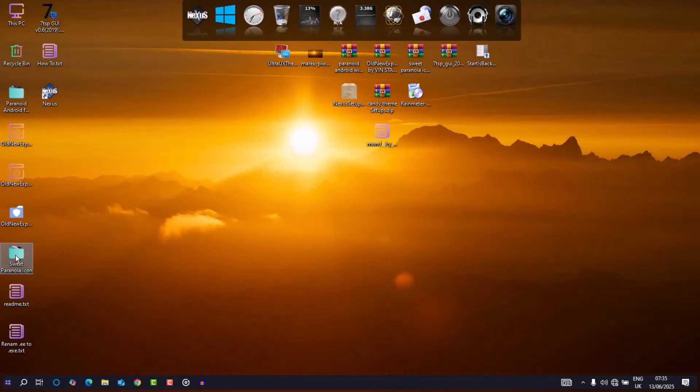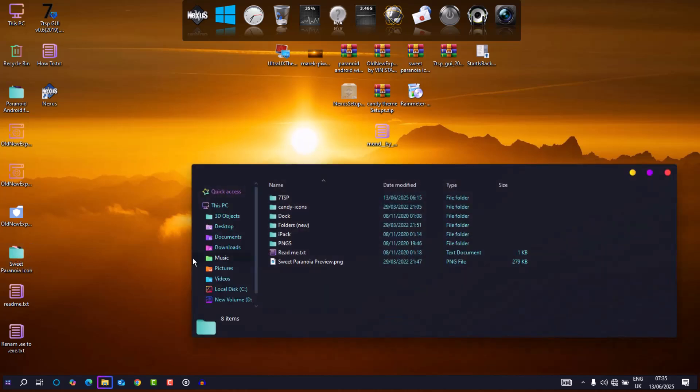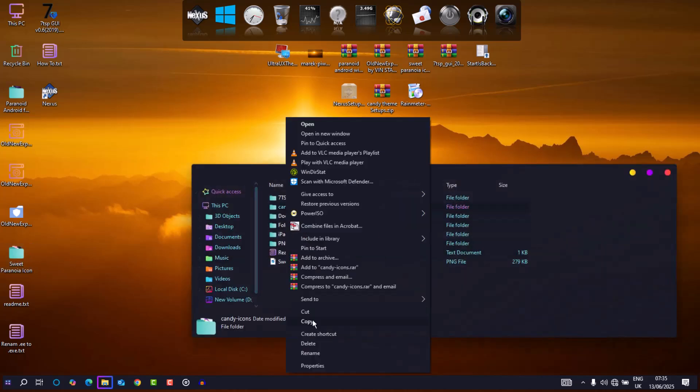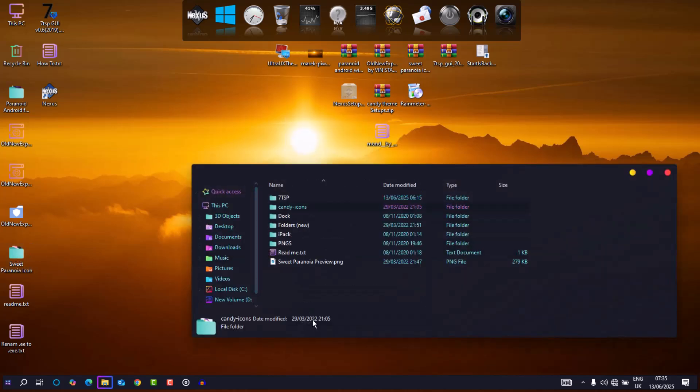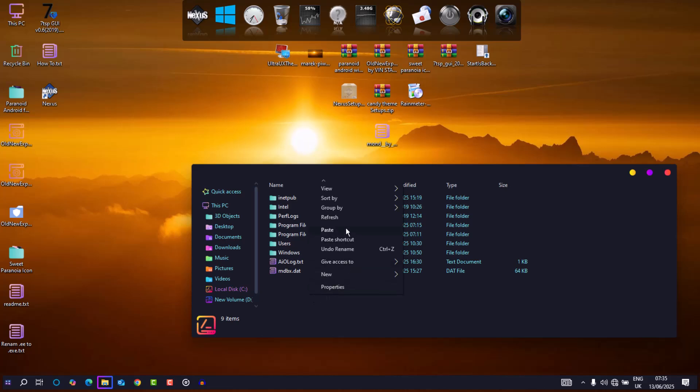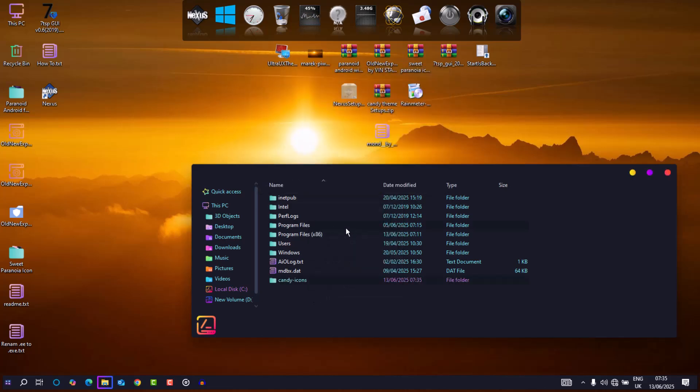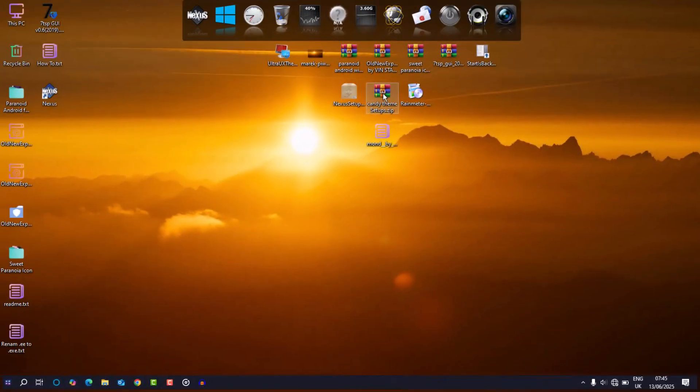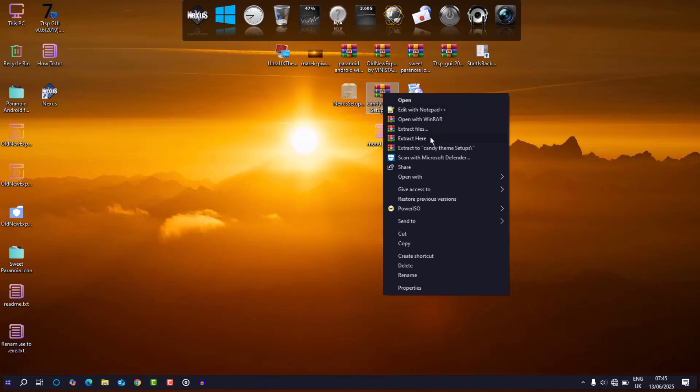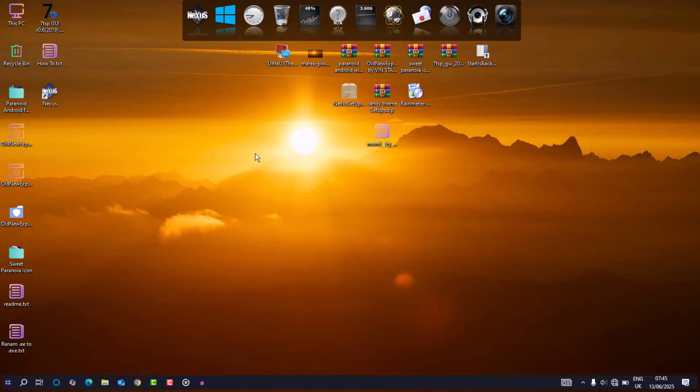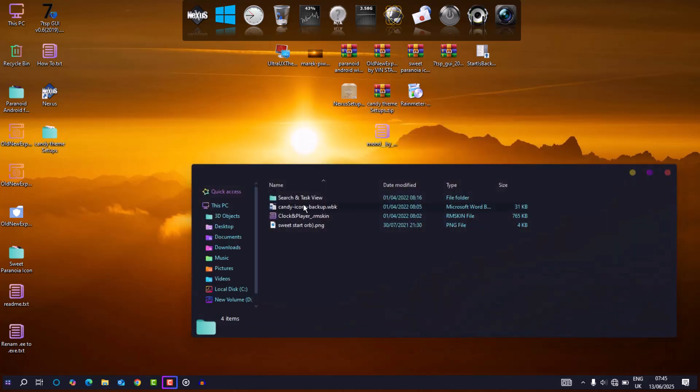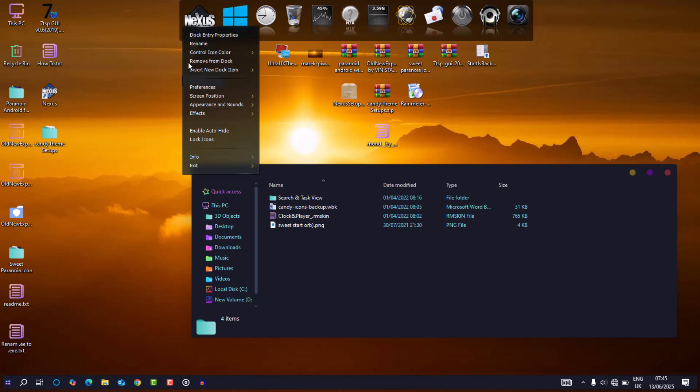Next, I copied the candy icons folder directly to the C drive. Extracted the candy theme setup, and restored the backup file from within nexus settings under the advanced tab.